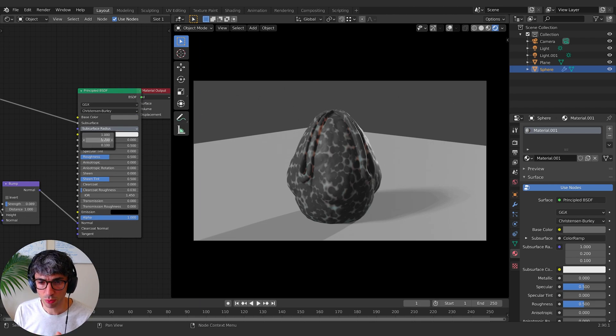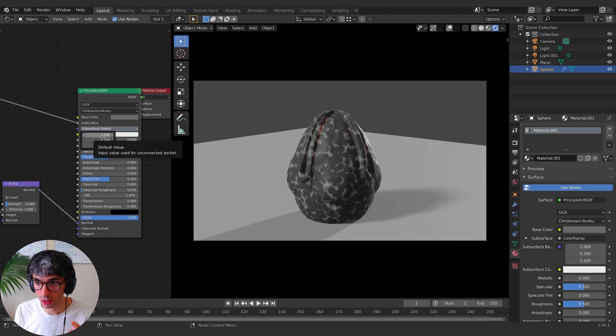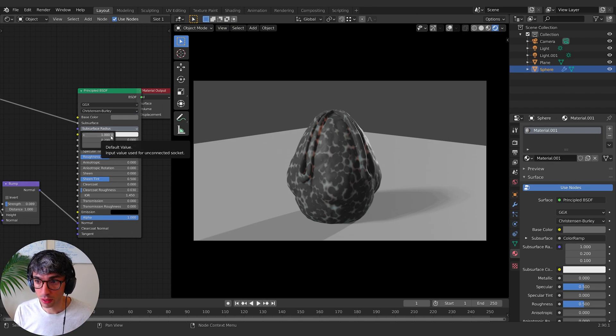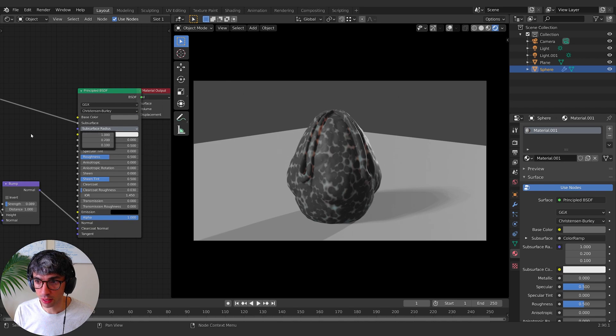And so it's a way of changing sort of the color of the subsurface. So let's, we'll keep it with that. Like that makes sense.